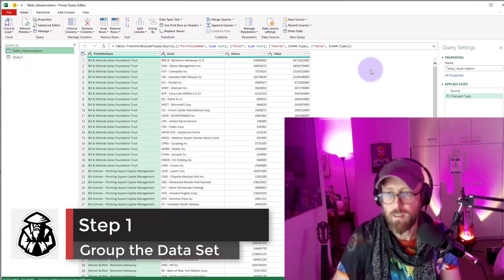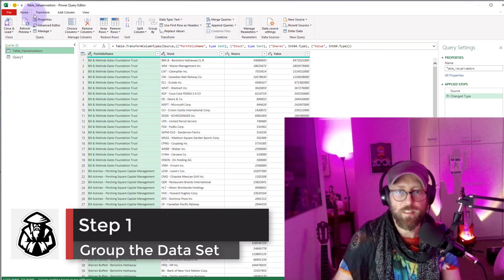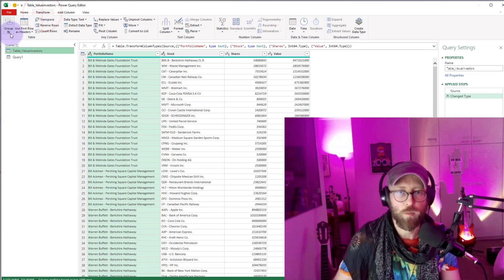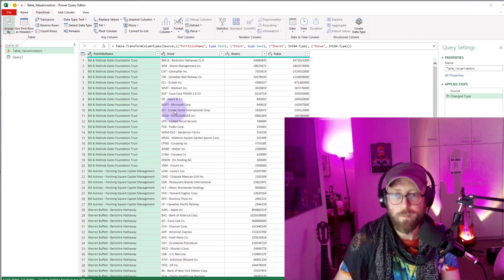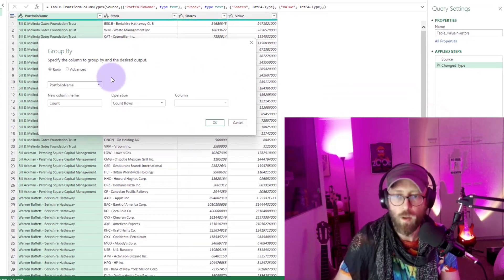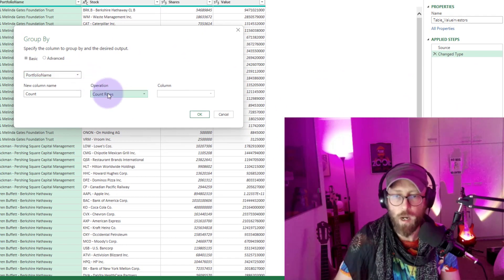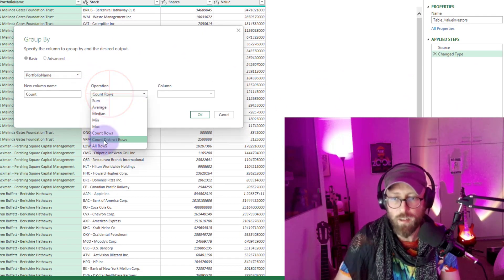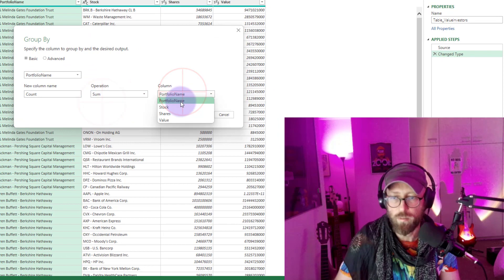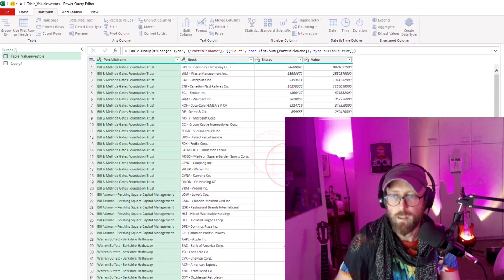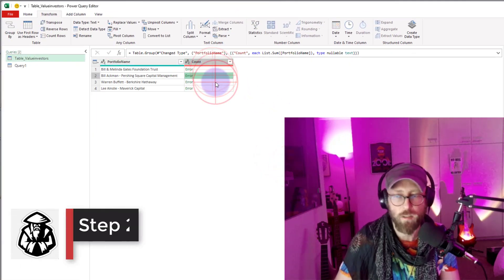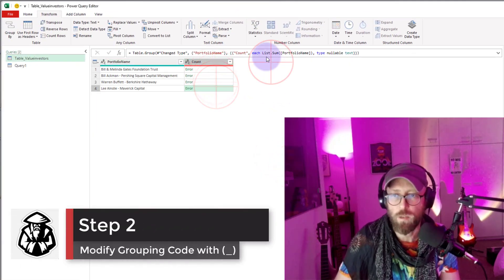Let's go back to the data set. First thing, we transform and we say group by. We're going to group it by portfolio name and we're just going to say do a sum across the portfolio name. Now this is going to crash, it's going to give me error because it couldn't do that.